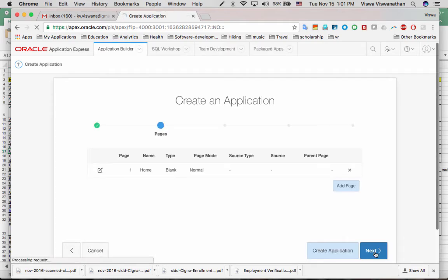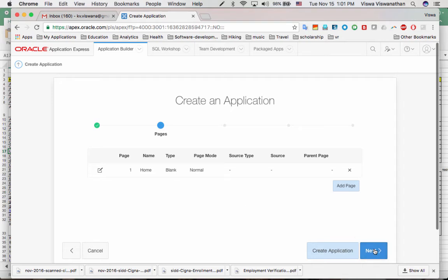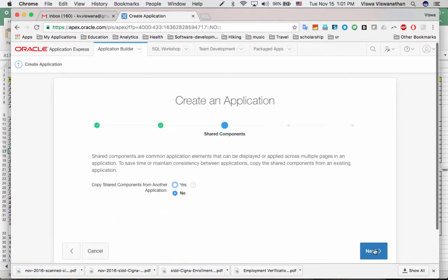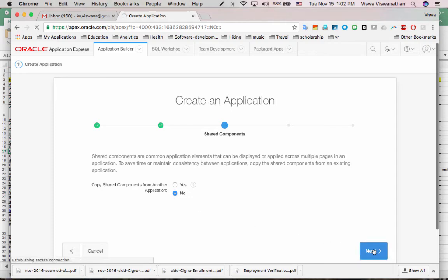Or you could actually just say create application. It will create an application. And then it shows you that your application will have a page, which is the home page of the application. That is there by default. And later on, we can add pages. Right now, it's giving us the option to add a page, but we won't look at it right now. So then I say next. And then it says, do you have any shared components that you want to include? So for example, if you're developing lots of applications on Apex, then it's possible that there are some useful components that you've already developed for some other application that you just want to reuse in this application. Now, given that this is our first Apex application, there are no shared components, so we leave it as no. Click on next.